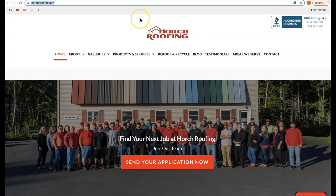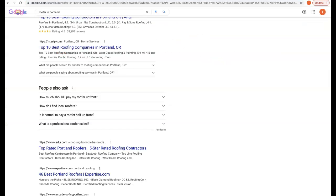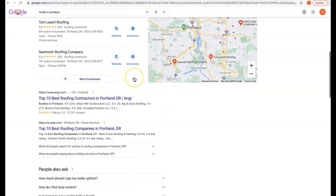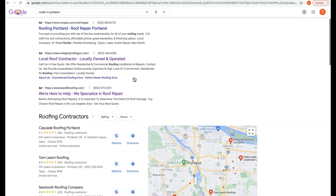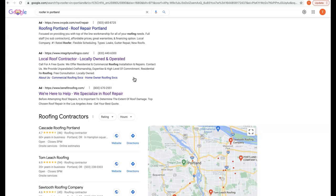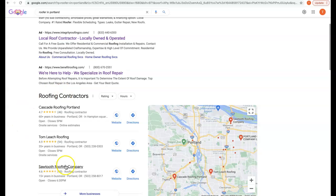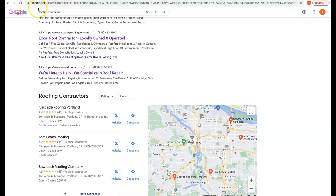Secondly is citations. A citation is any business directory online where your address is registered and can be found by a consumer. For example, Google, Facebook, Yahoo, YouTube - any of these websites where your address is registered is considered a citation. Citations help us rank in what's called the map pack on the first page of Google for any keywords that our customers are typing in.